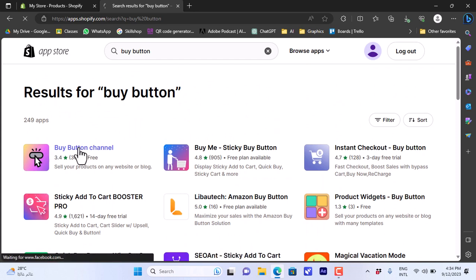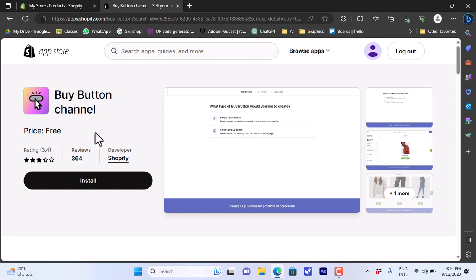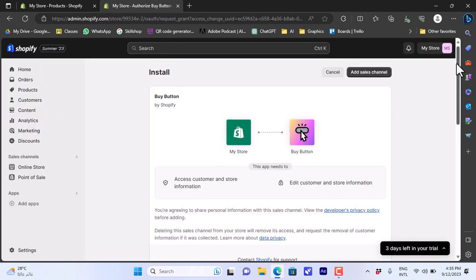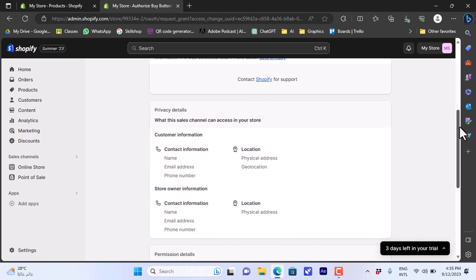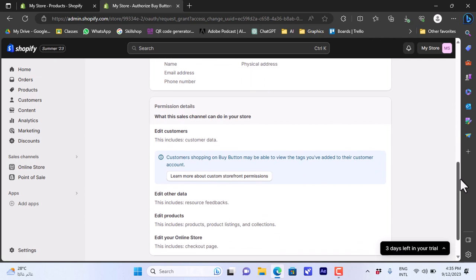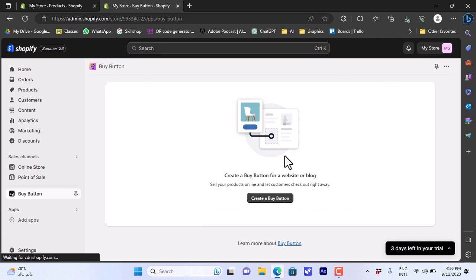Click on it and make sure it's developed by Shopify — it's the official app for the buy button. Click on Install. It'll give you more details such as the privacy details and the permission details of the app. You can go ahead and read them, and once you agree to all that, click on Add Sales Channel.